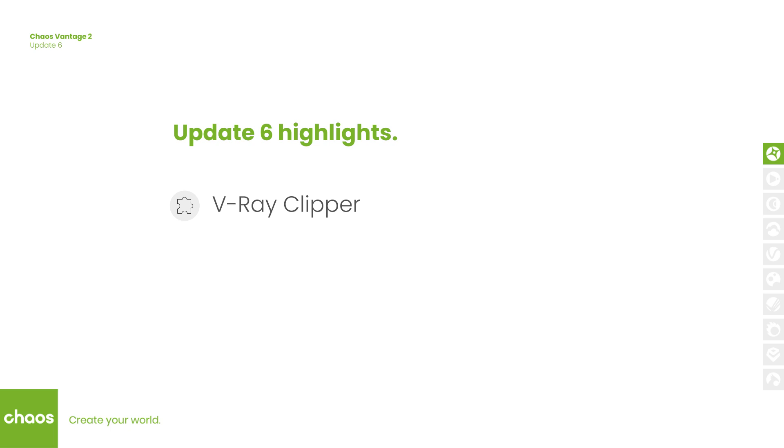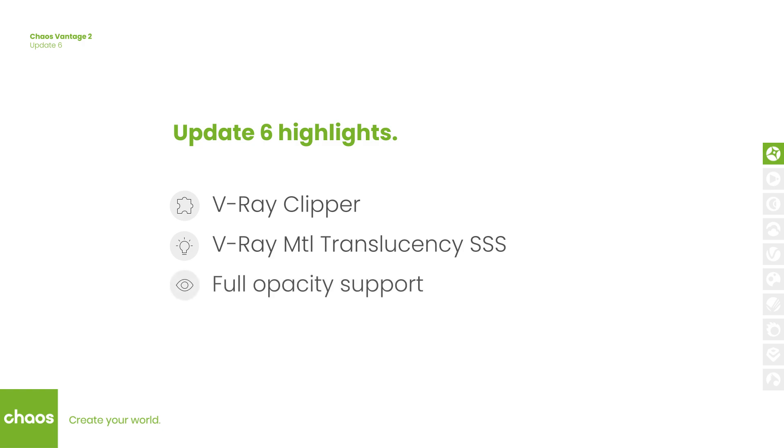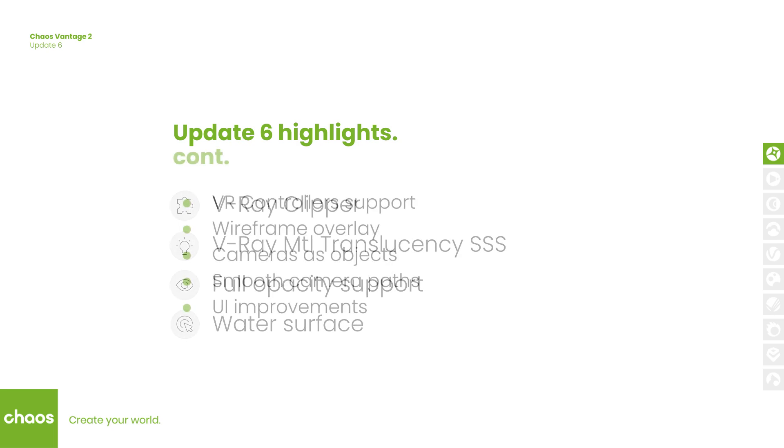We added the V-Ray Clipper which is the render time cutout object, we also added subsurface scattering with the random walk mode, we added full opacity support for semi-transparent objects and support for water surfaces using a special object and support for the Phoenix Ocean texture.